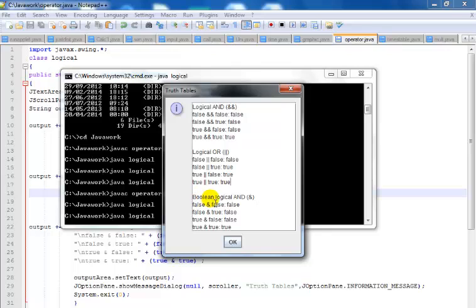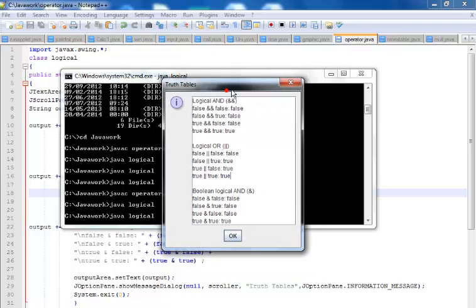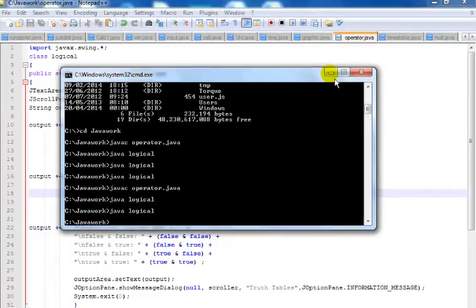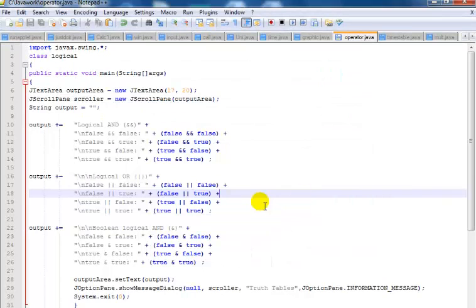And the same thing applies to the boolean logical AND and so on. What I'll do next is take you into the programming environment and you'll see how I put together this tutorial in Java. Let me take you there now.